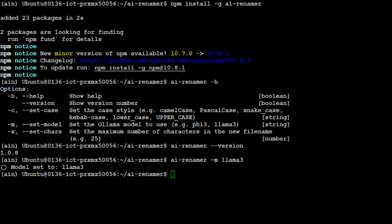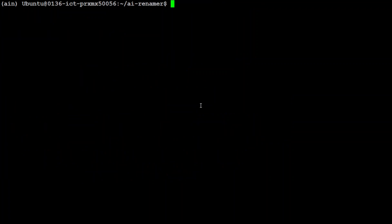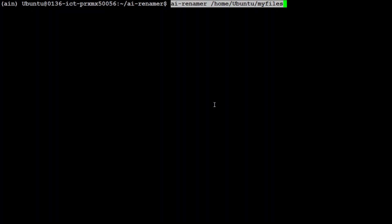As soon as you enter 'ai-renamer -m llama3' you can see that it has set the model to Llama 3. Now if you want to rename the files, all you need to do is run 'ai-renamer' followed by the path to your files. Let me run it.